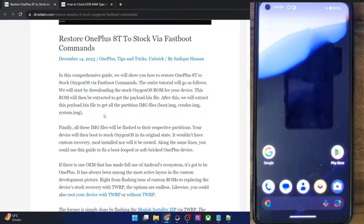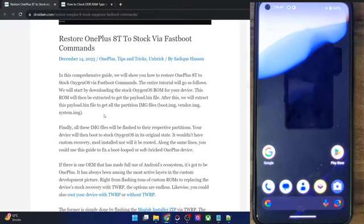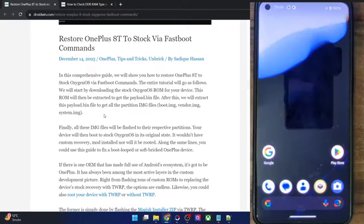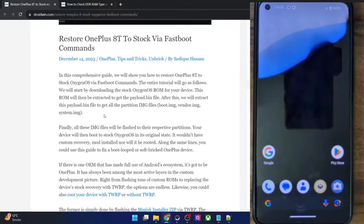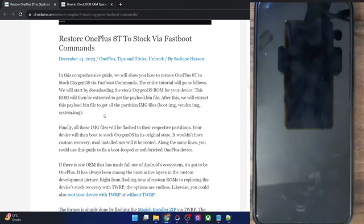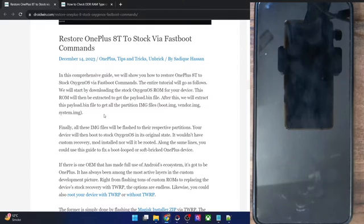Hi guys, this is Sadiq from Droidwin.com and in this video, we will show you how to restore your OnePlus 8T to stock ROM via fastboot command. You could use this guide to go back to the stock ROM from the current custom ROM — it could be any custom ROM of any Android version. Apart from that, you could also use this video if your phone is currently stuck in a boot loop or a soft brick state, and use the steps given here to rectify the issue and boot your phone to the OS.